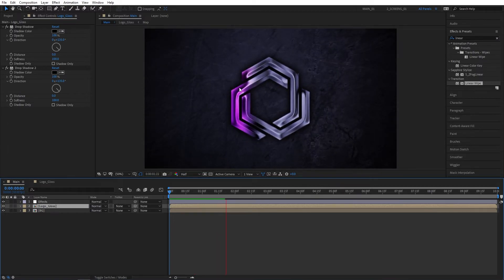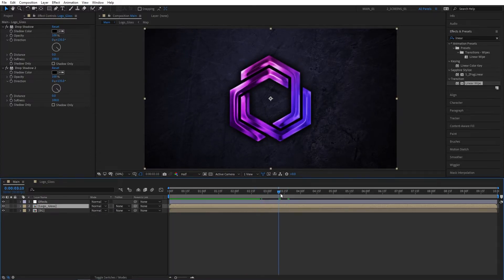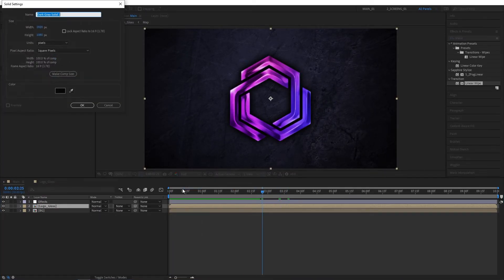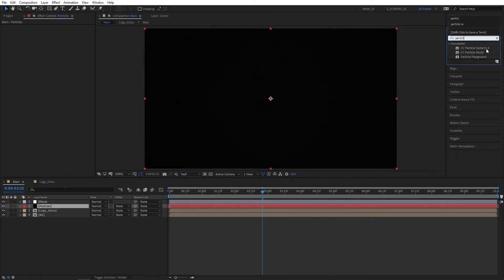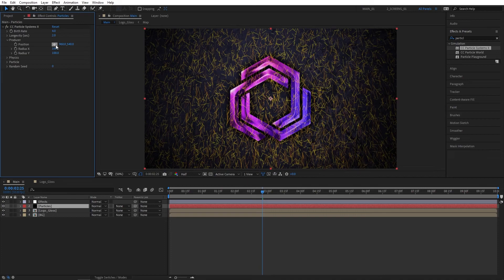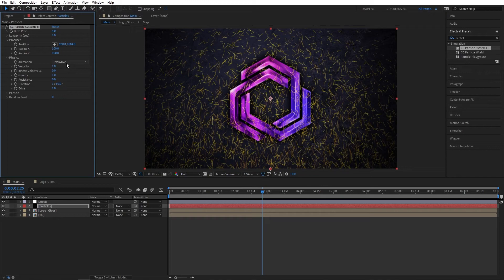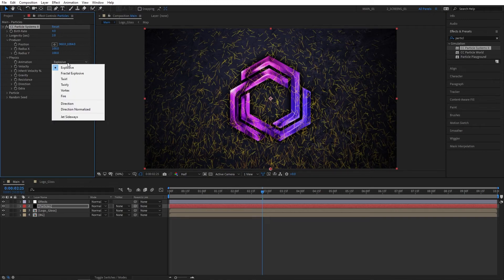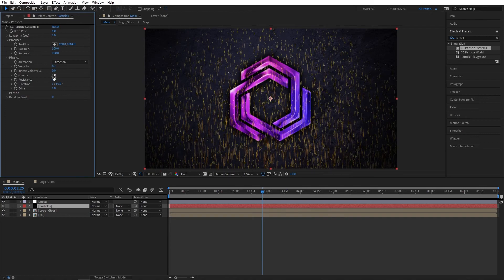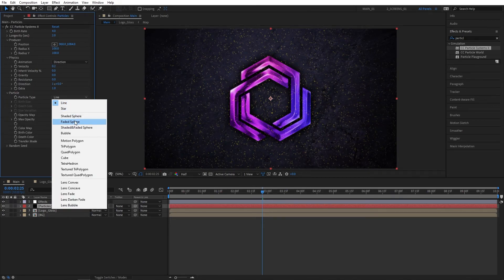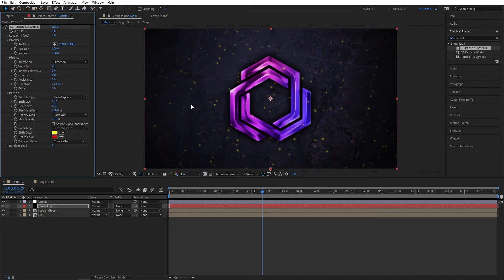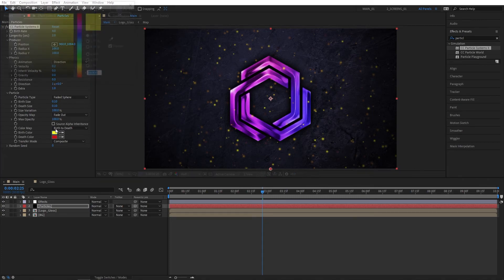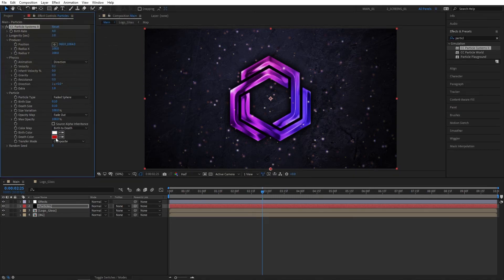Let's quickly add particles. Right-click, New Solid, and call this Particles. Search for CC Particle Systems II and add it to the Particles layer. Open the Producer dropdown, set Radius X and Y both to 100. Place the center point at the bottom middle. Open Physics, set Animation to Direction, Velocity to 0.2, Gravity to 0. Open Particle, set Particle Type to Faded Sphere, Birth Size to 0.1 and Death Size to 0.1. Set Size Variation to 100, Max Opacity to 100. Change Birth Color to white and Death Color to grayish. Set Birth Rate to 0.5.